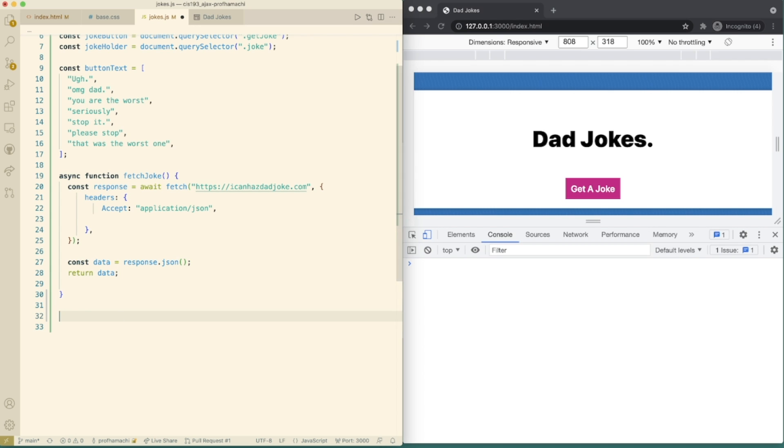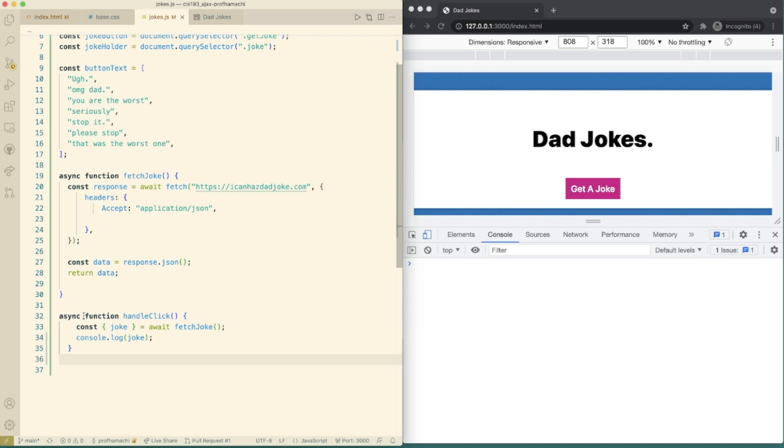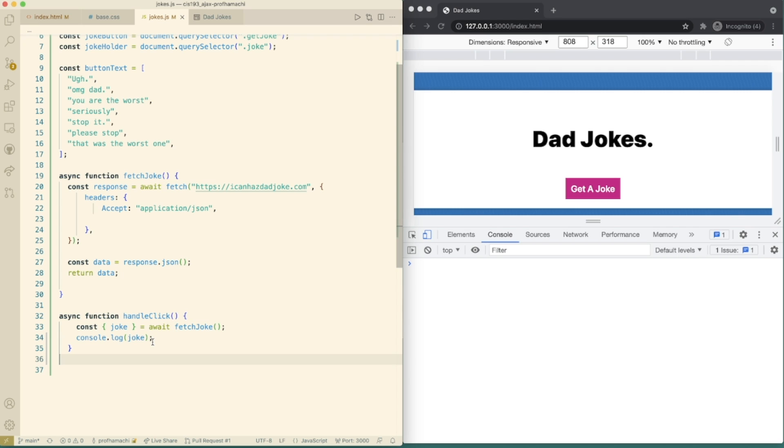which will be responsible for fetching the joke. So there's our handle click. And the reason why we are destructuring that fetch joke call there is fetch joke will return an object to us with id joke and status. We only want the joke property for now. So we are destructuring the joke property to its own variable.